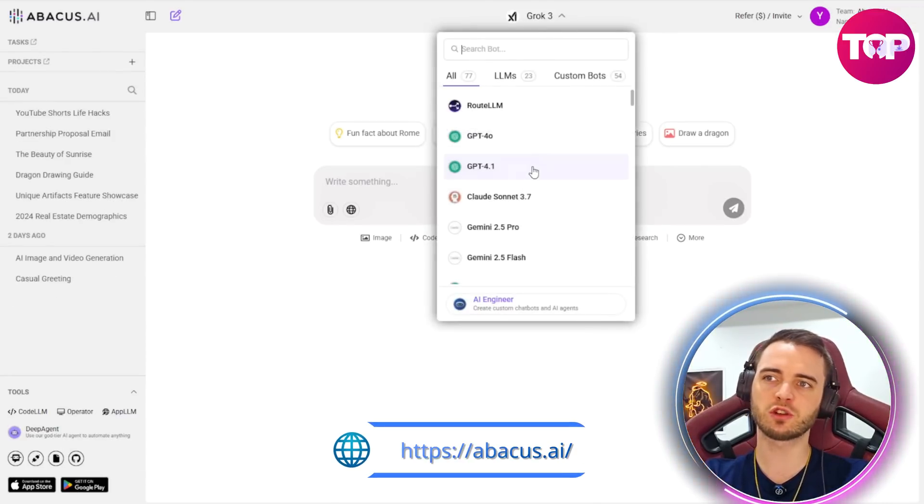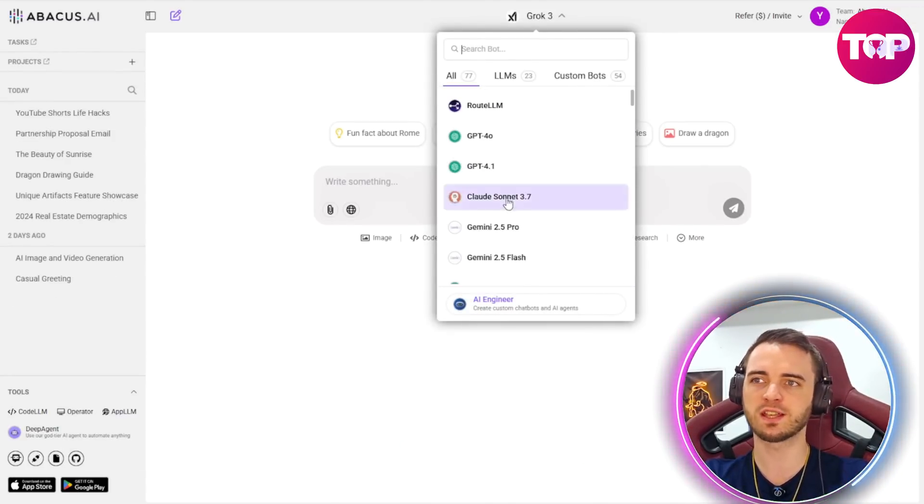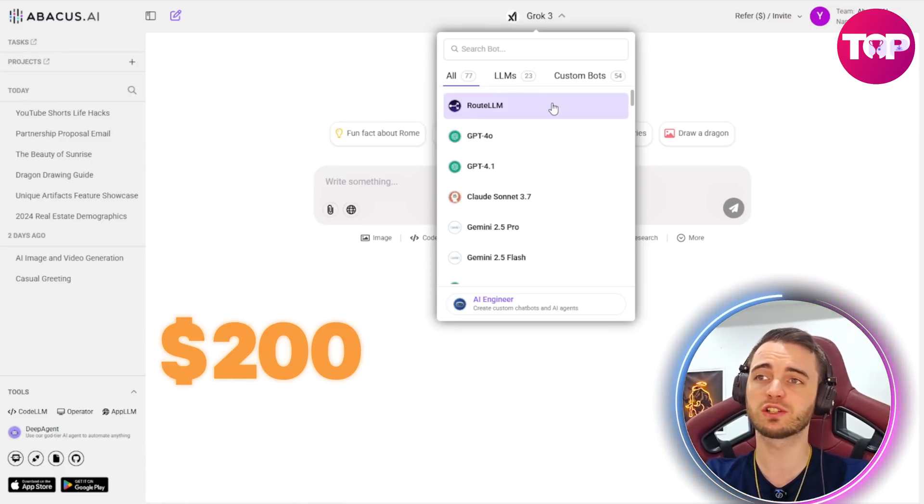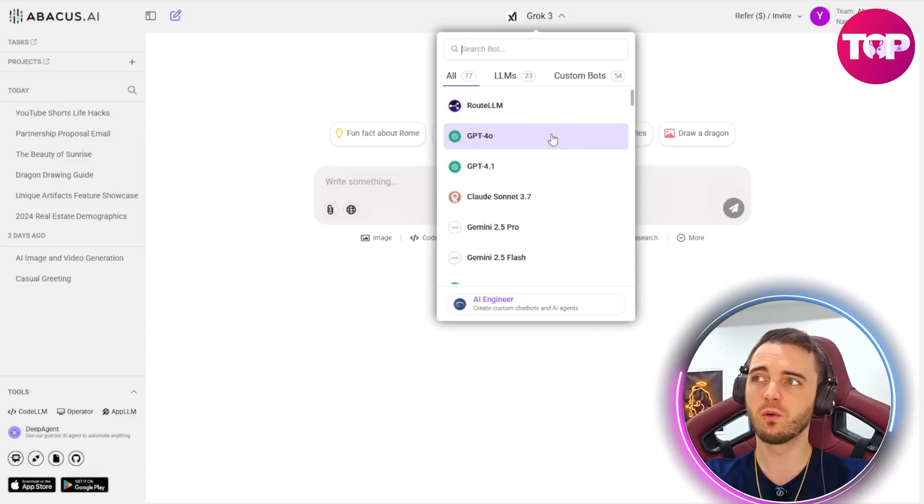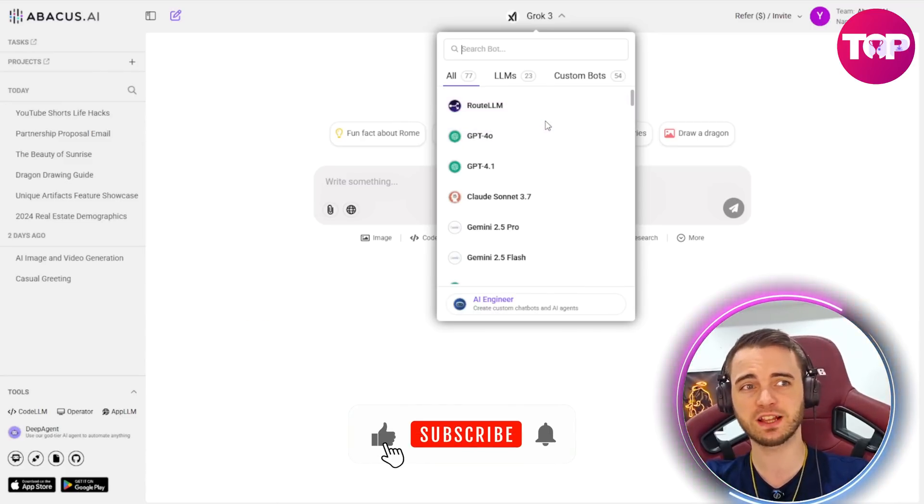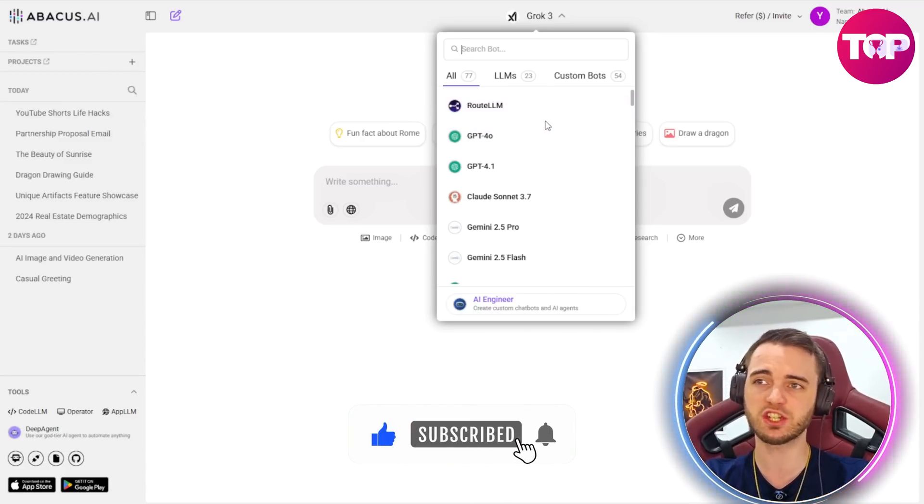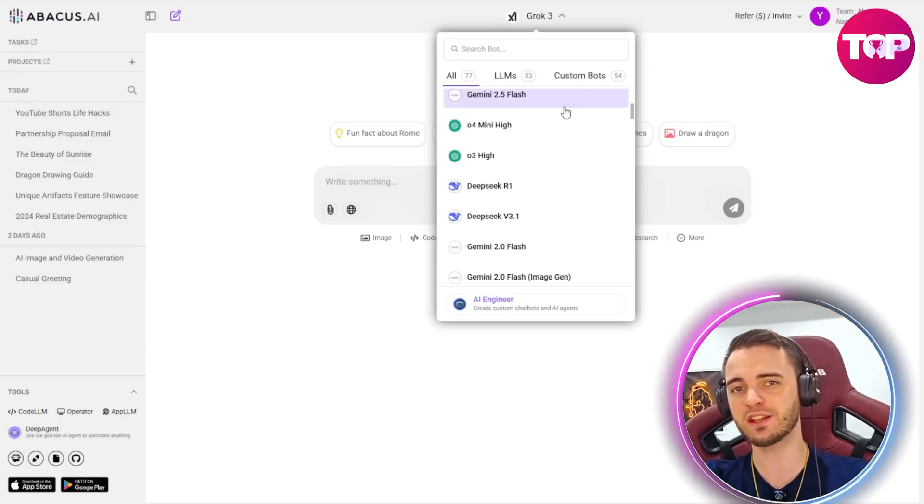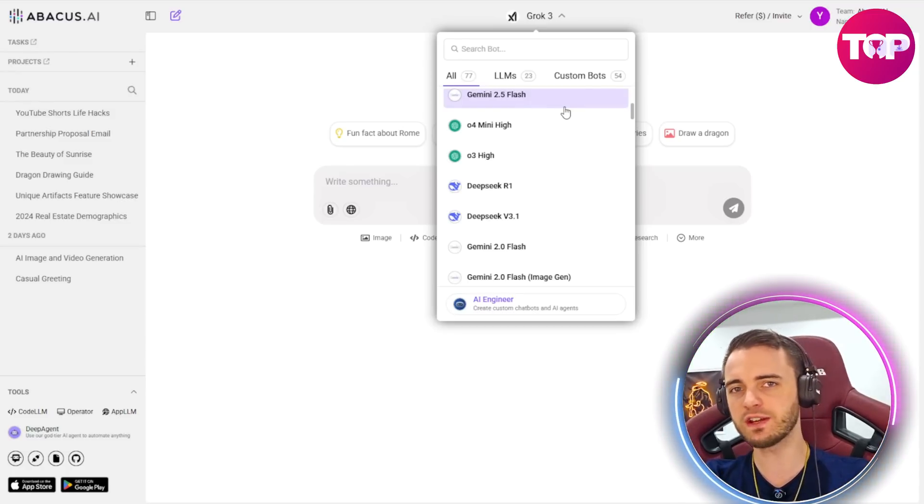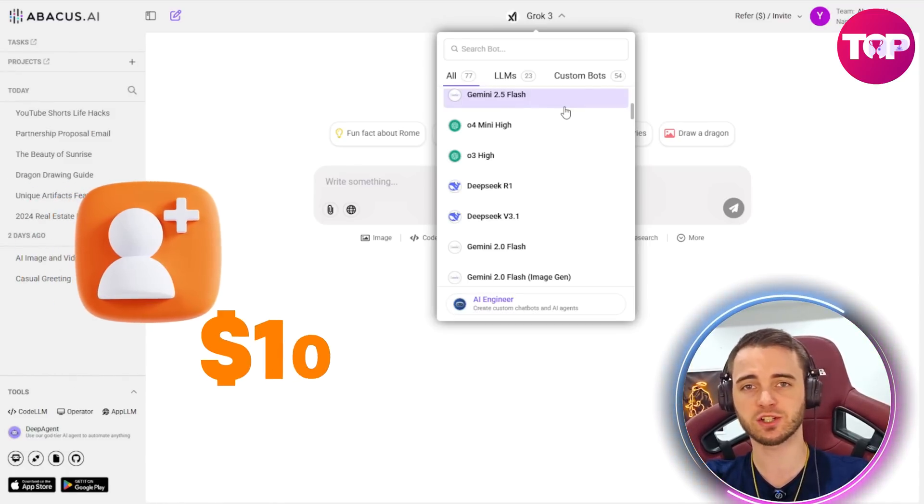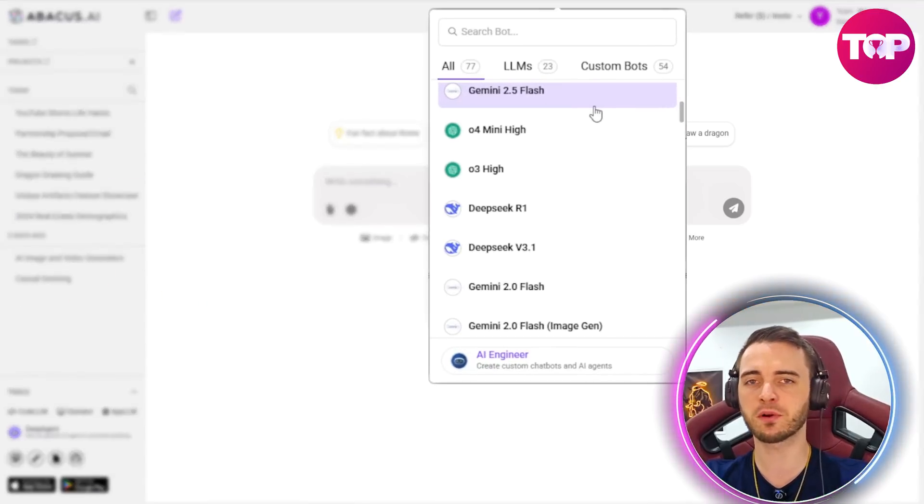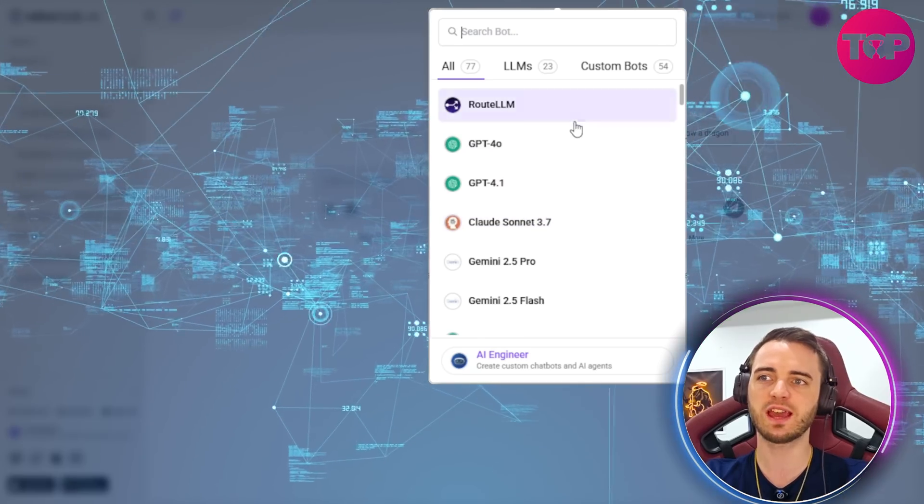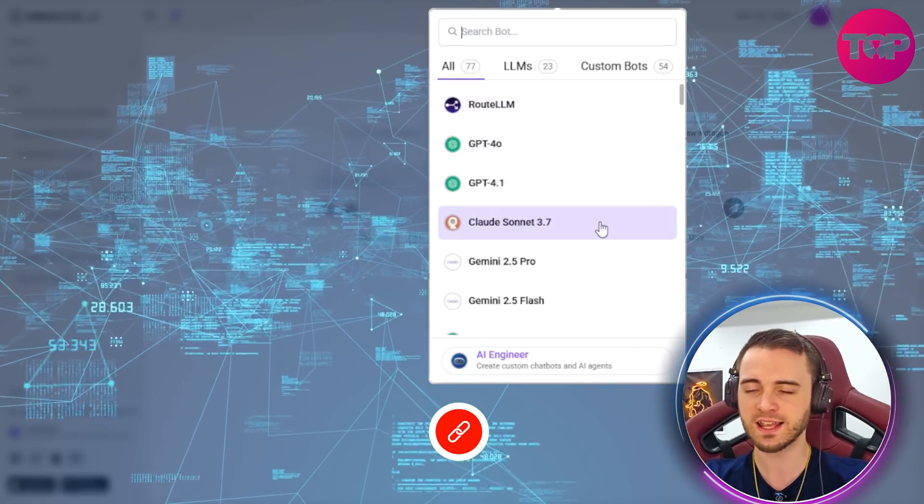And normally if you were to pay subscriptions on all of these platforms you would probably be running up bills of $100 to even $200 per month plus. But with Abacus AI and specifically using the Chat LLM feature you could actually get access to all this for as little as $10 per month. And for every new team member you add it's going to be an extra $10. So you can think about the productivity and the different use cases you could get from using these different AIs.